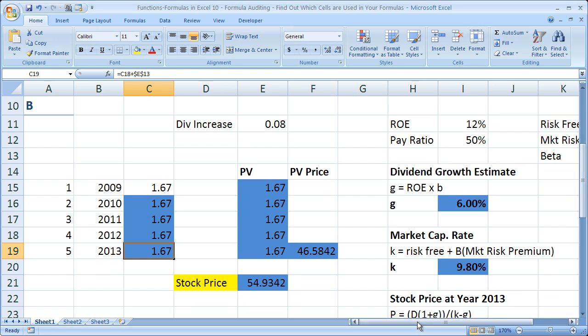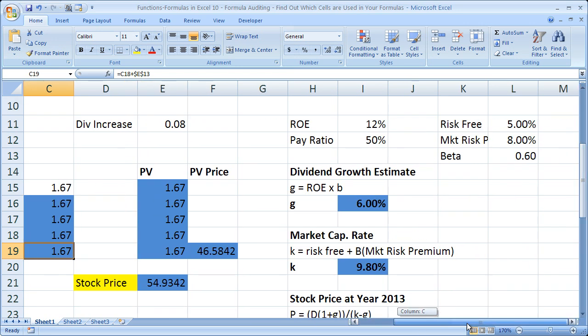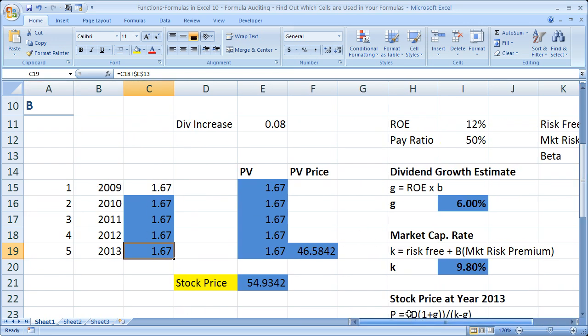Alright, so we've got a lot of stuff going on here. The last thing I have is the stock price, and I want to visually find out where the stock price goes. Now if I look in the formula bar, I can see that — I see cell references.